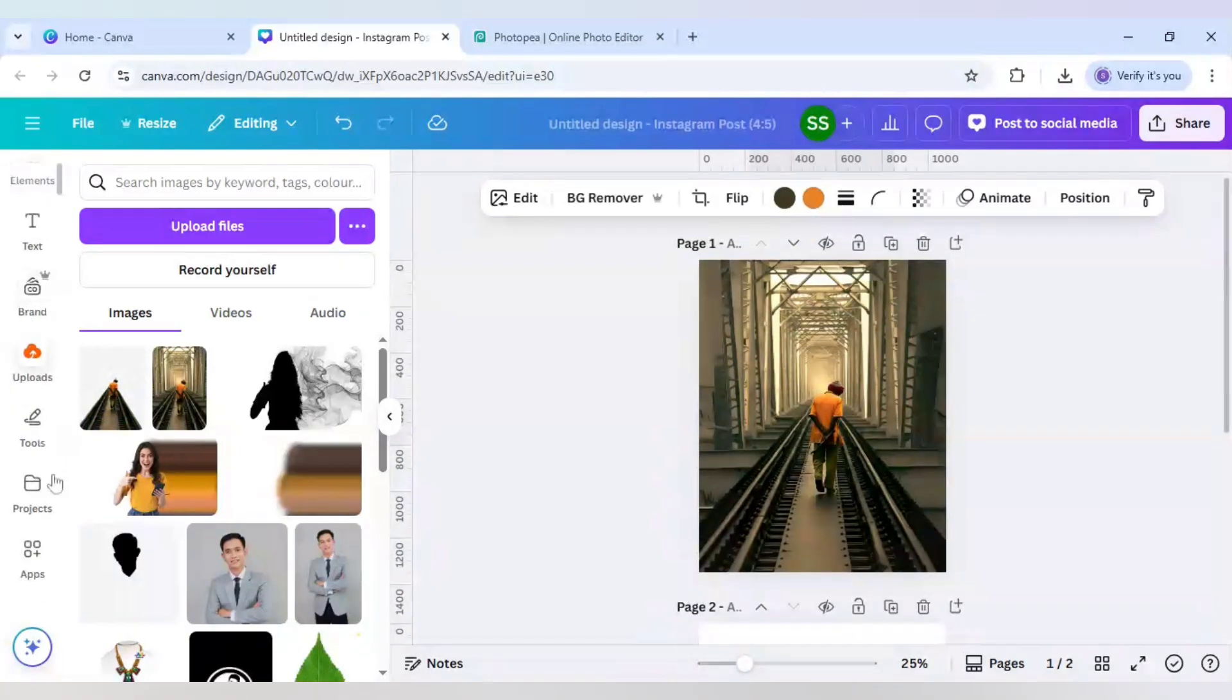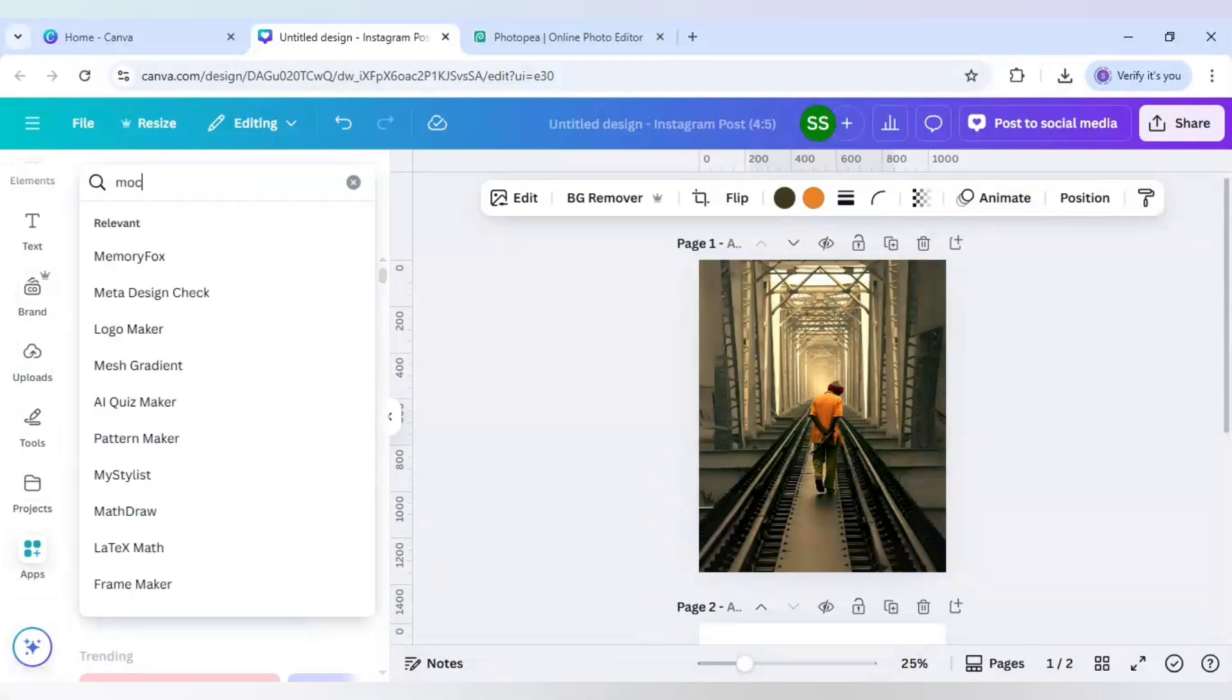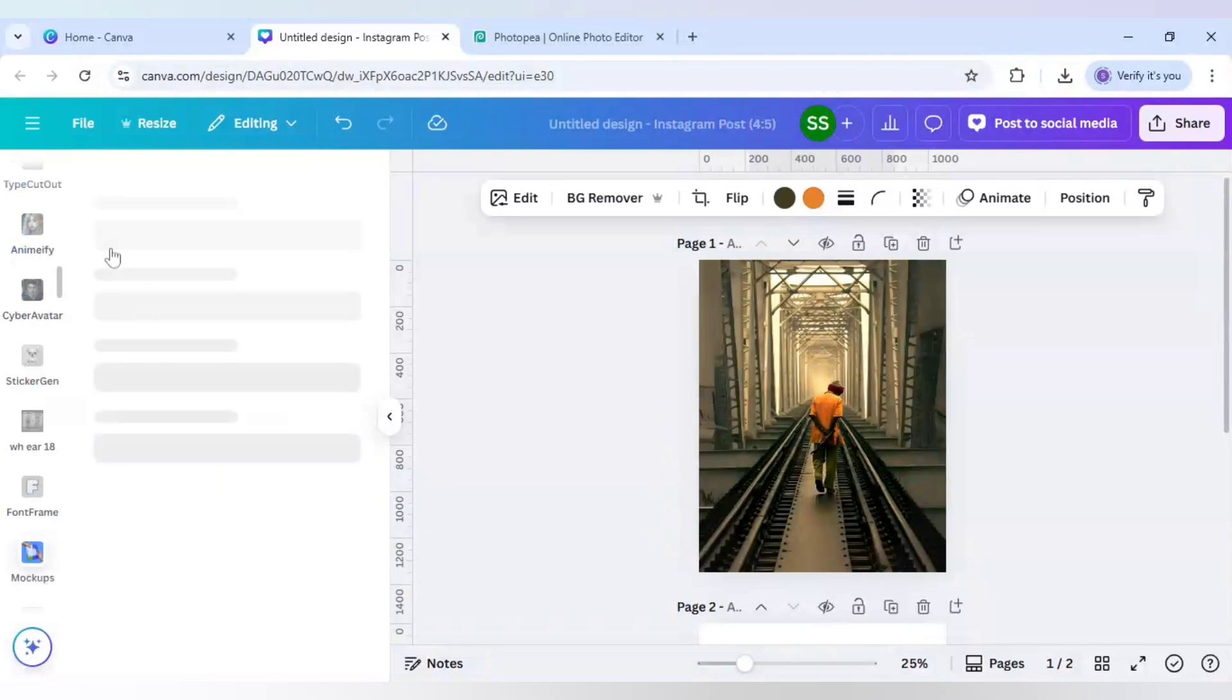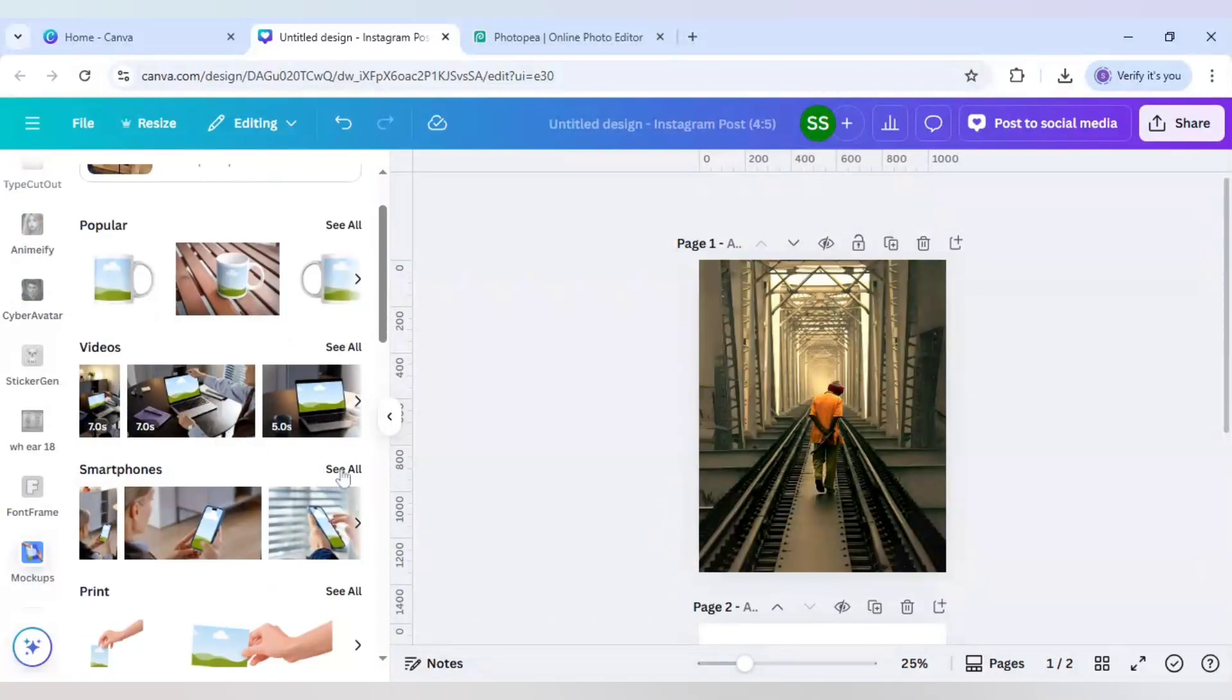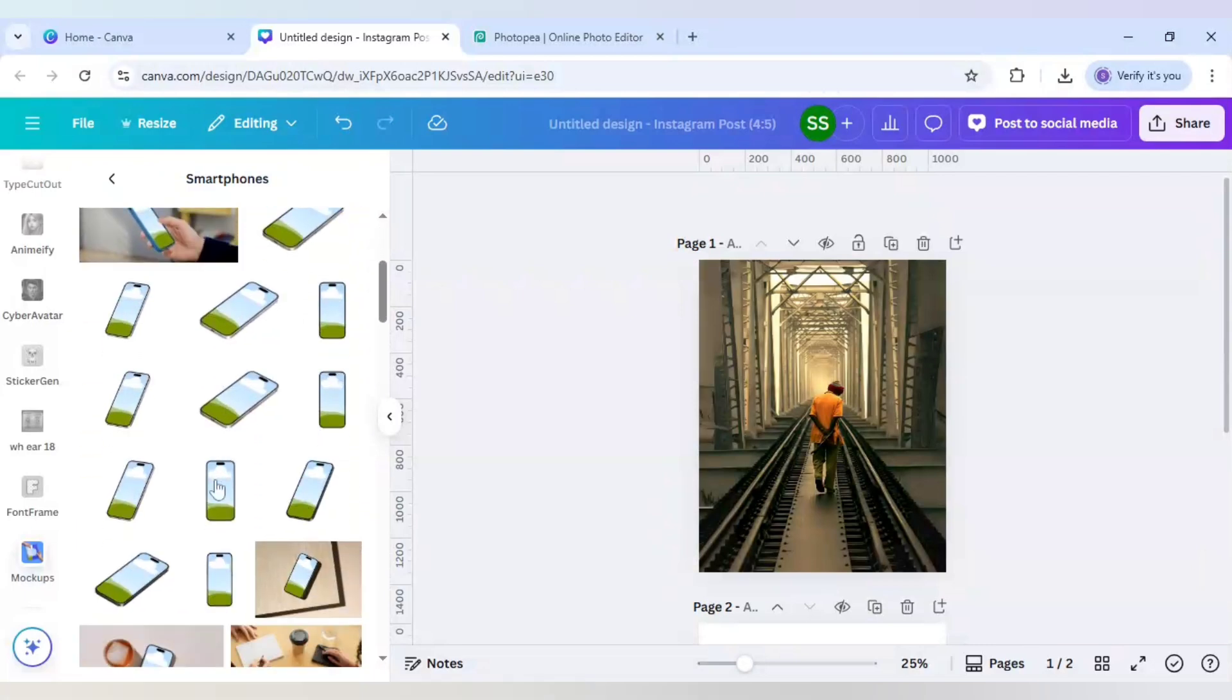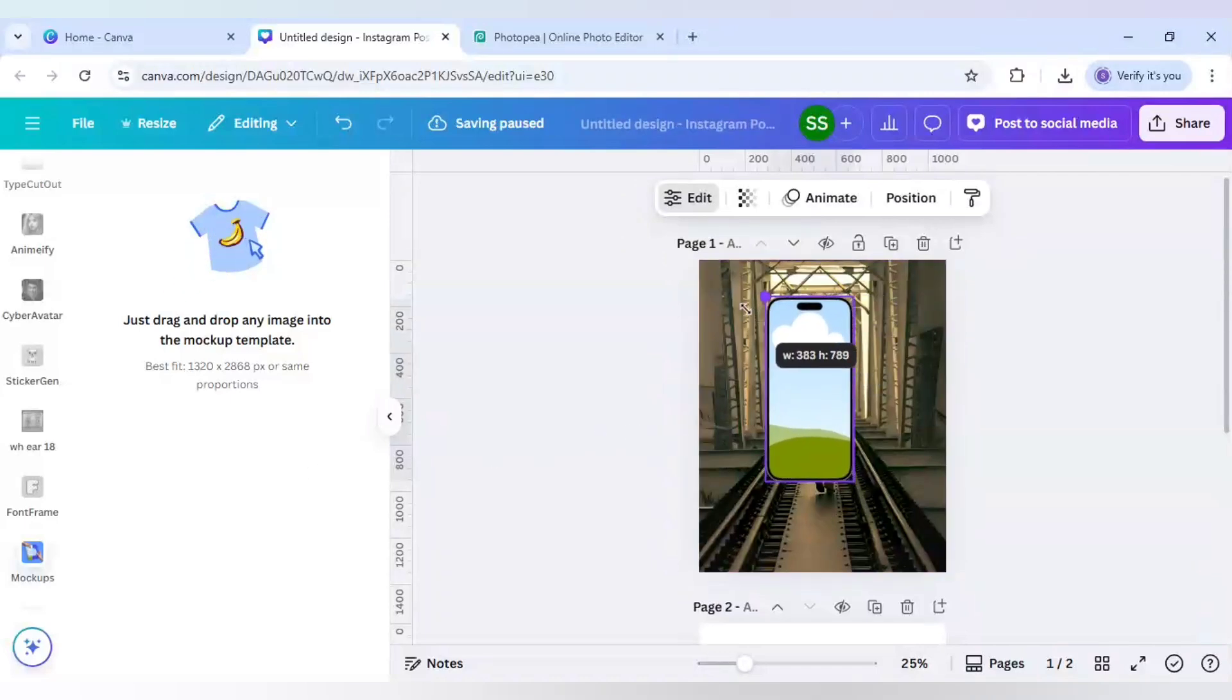After that, scroll down to apps here, write mockups, select the first app here. I will scroll down to smartphones and click on see all. You can use any type of smartphone you want, but I am using this one. Just make it slightly bigger.